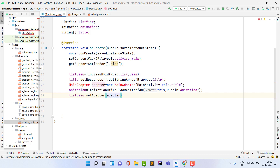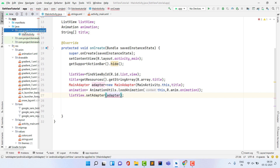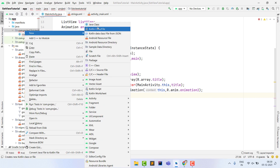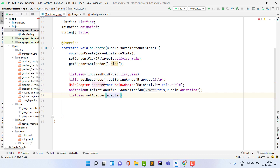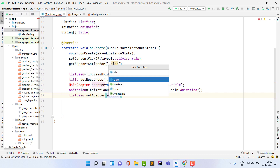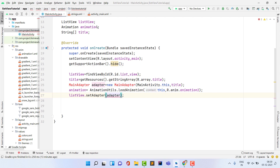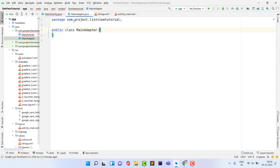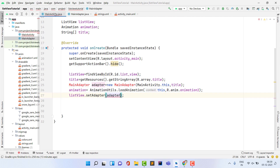Right-click in the project, select New → Java Class, and name it MainAdapter. Once created, the error in MainActivity disappears.